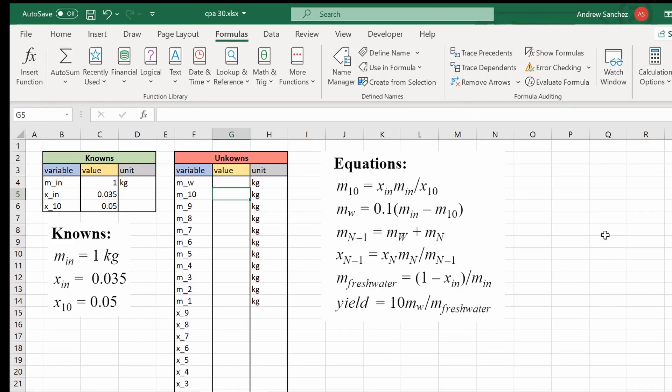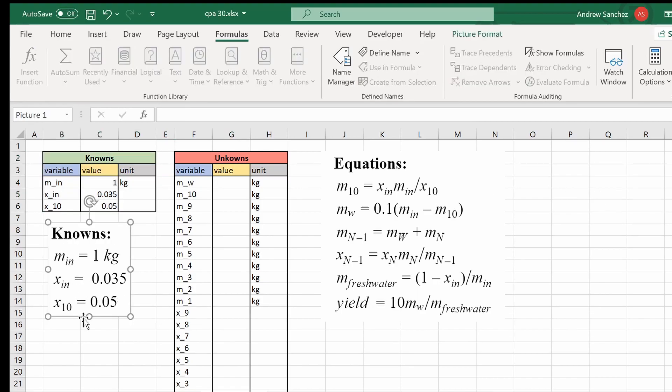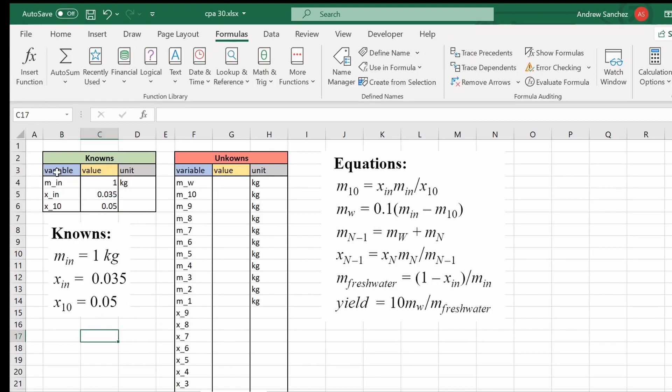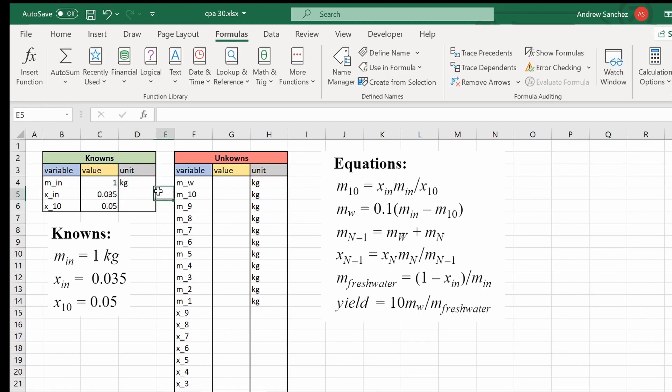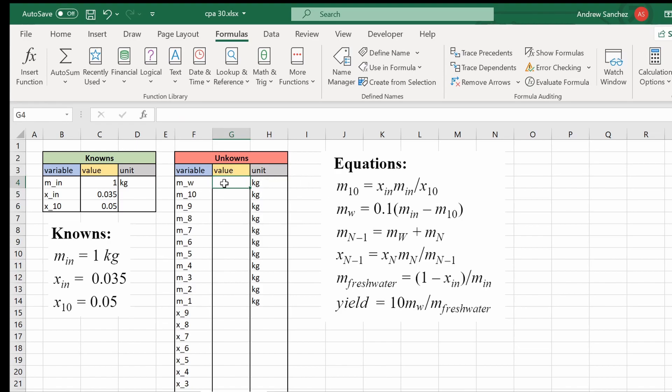So here we are on Excel. All I've done is create two tables for knowns and unknowns with three columns for the variables, values, and units in both of these tables. So now we're going to use the equations that we just wrote as well as the values that we inputted into our knowns to solve for these equations.